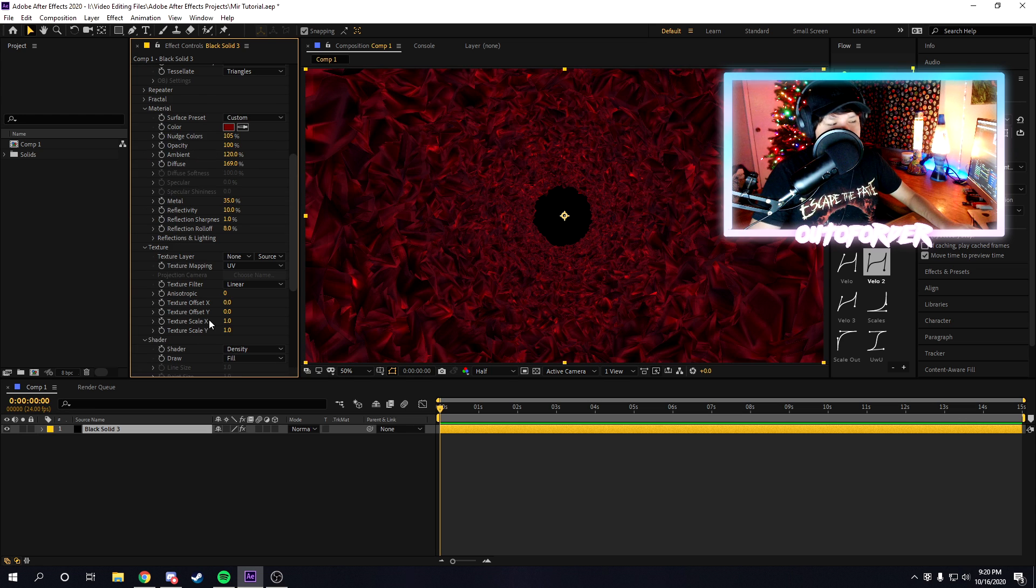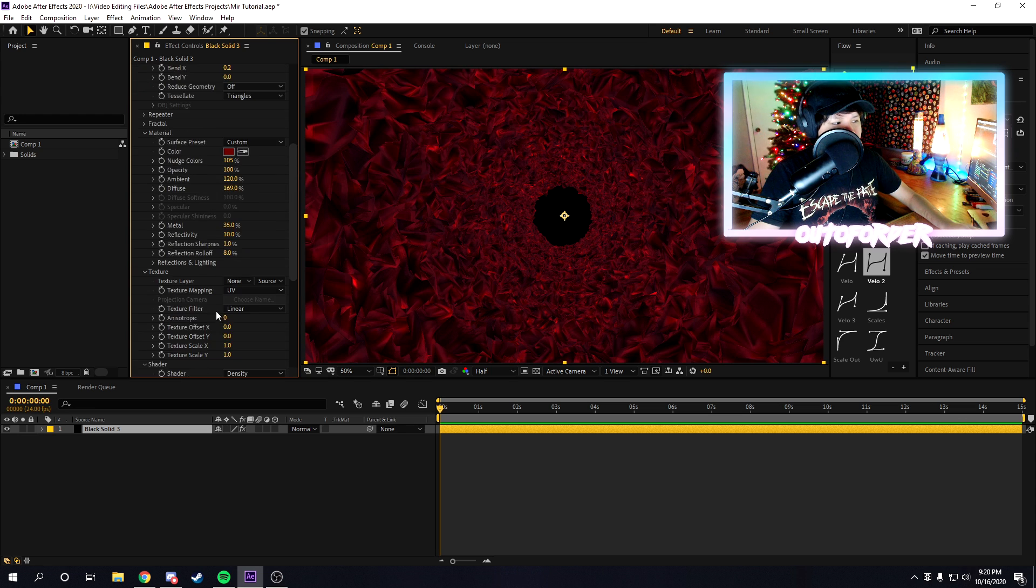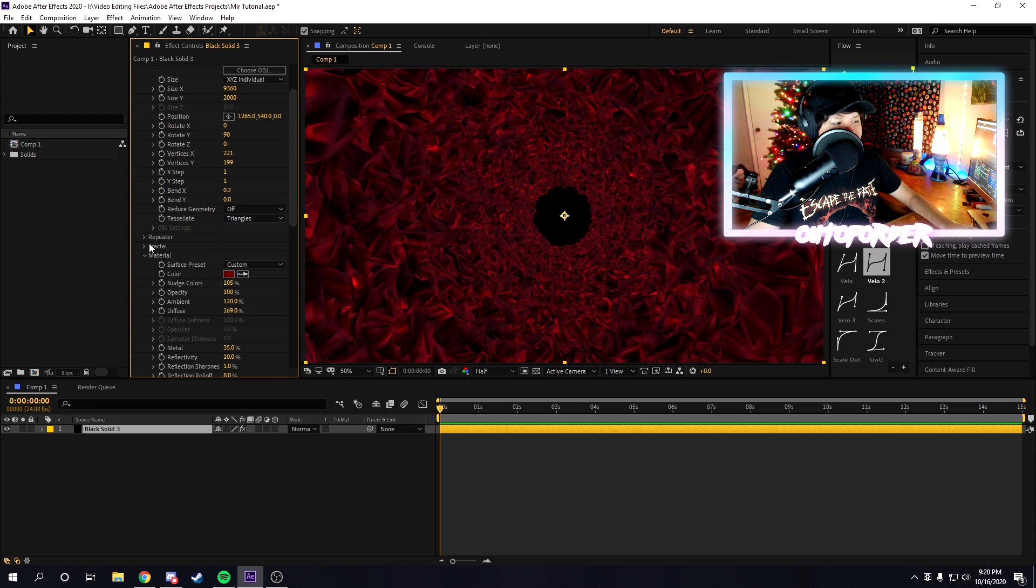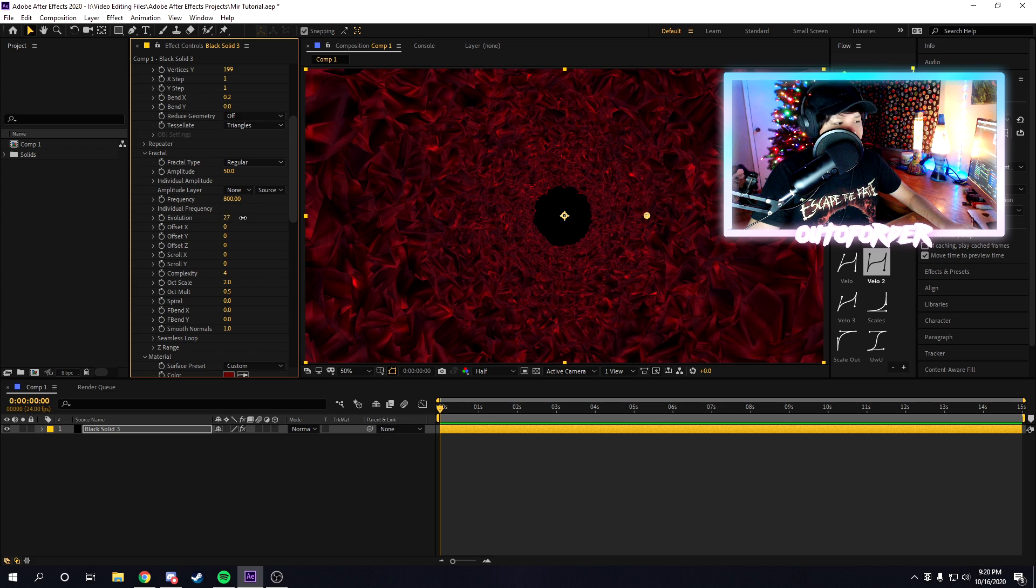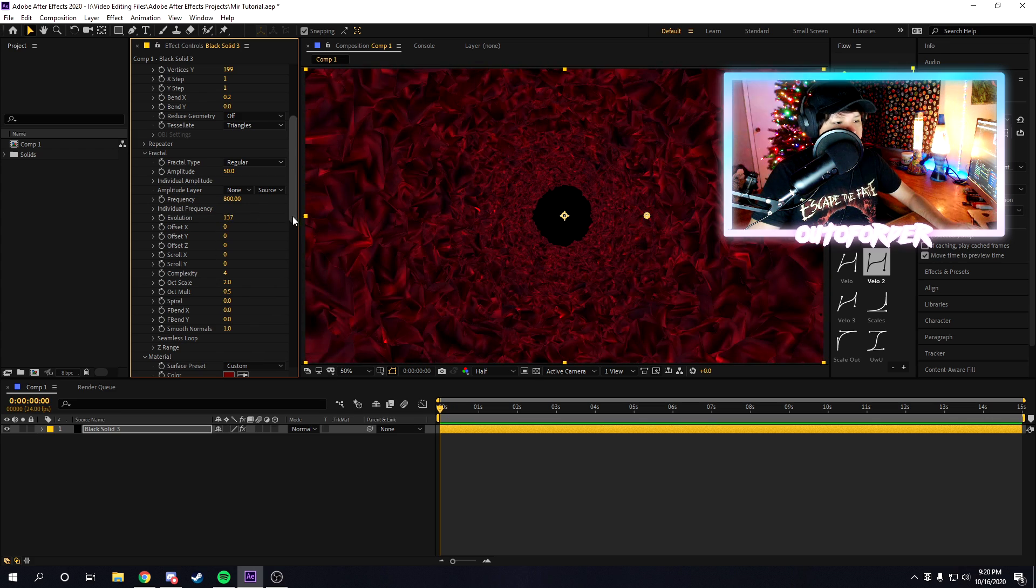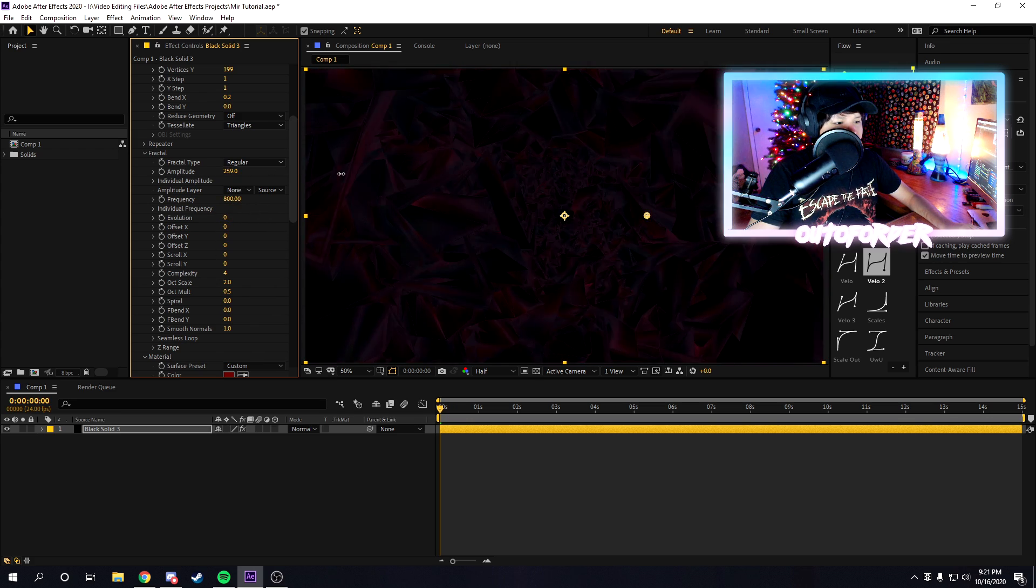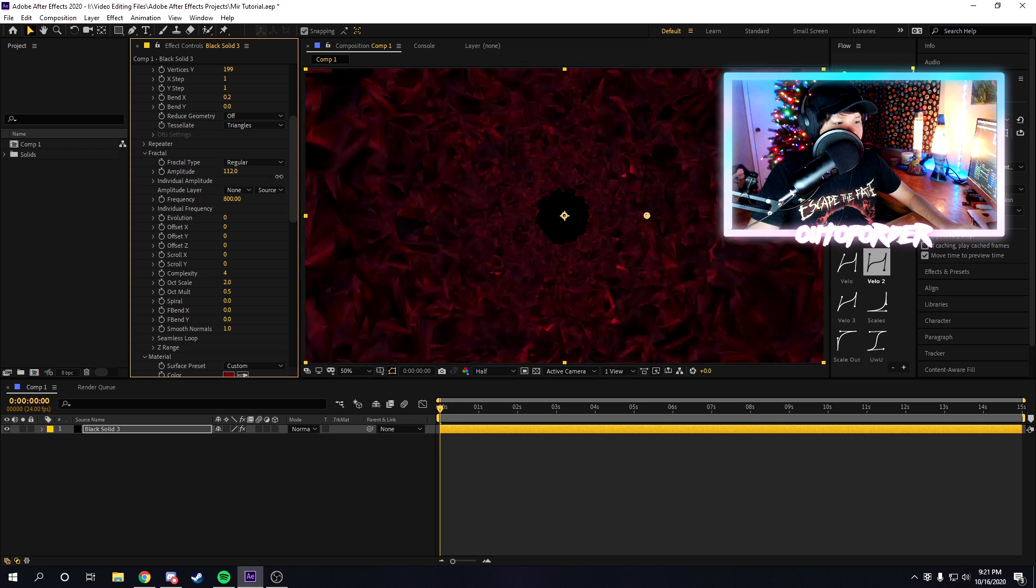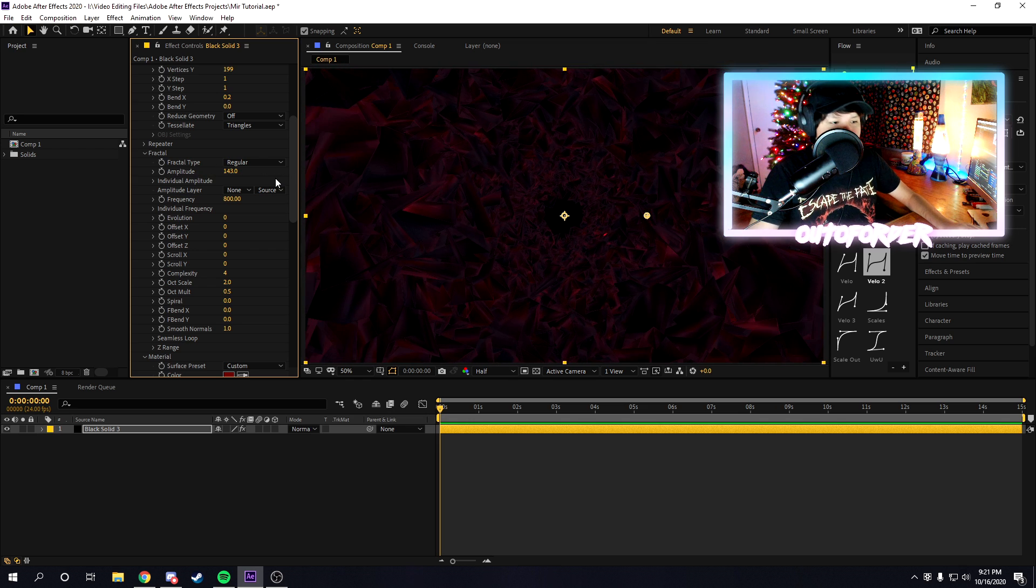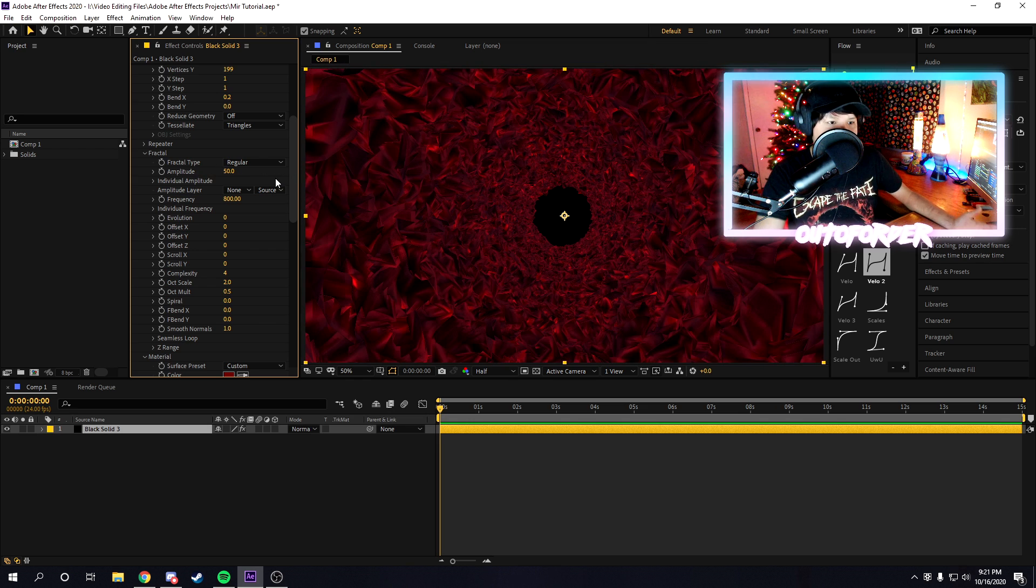Once we're done messing around with the shaders, material, and textures, now we can go into fractal and we can actually start messing around with these. If you want to increase the amplitude and get something insane or crazy, just mess around with the settings until you get something cool.